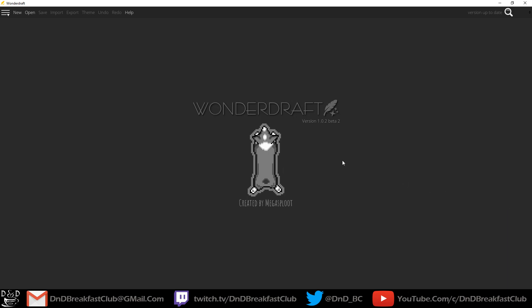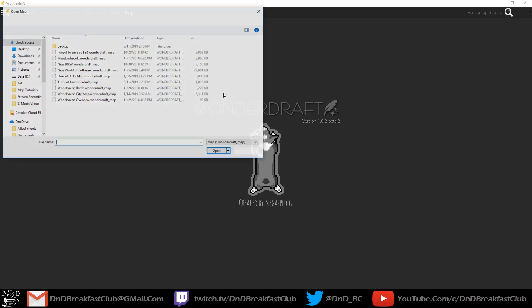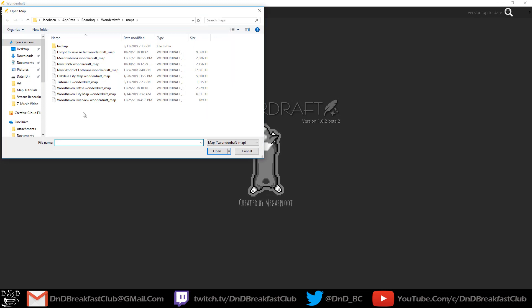I'm going to start part 2 with the same map that we used in the last tutorial. When I click open, it brings up all my old maps. If you need to find where yours are stored, you can find them here under username, app data, roaming, Wonderdraft, and then maps. Go ahead and open your map.